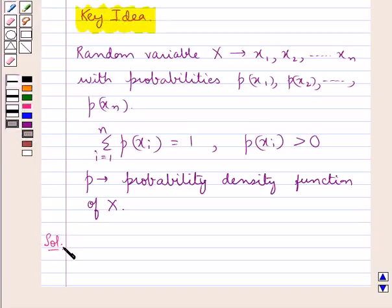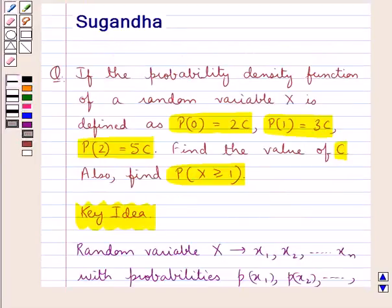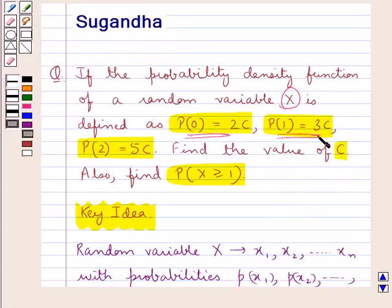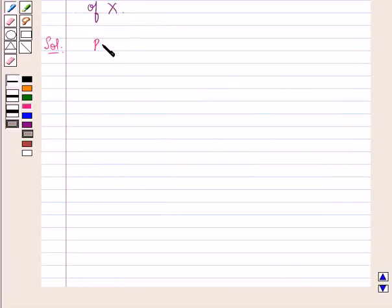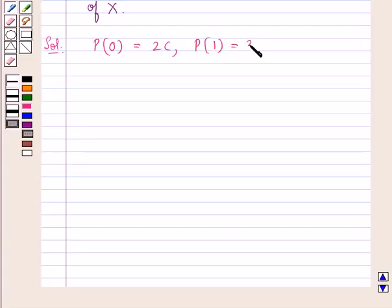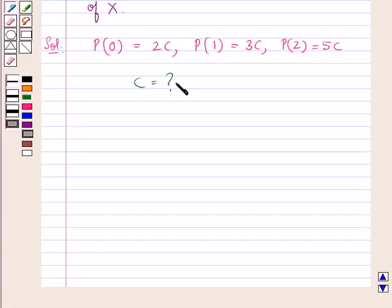Let's now proceed with the solution. In the question we have the random variable x and the probability distribution is defined as: probability of 0 is 2c, probability of 1 is 3c, and probability of 2 is 5c. We are supposed to find the value of c.